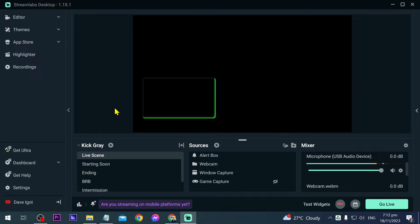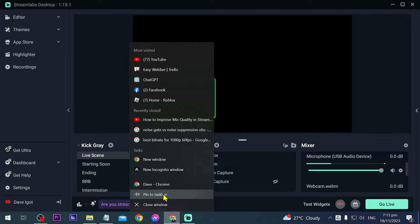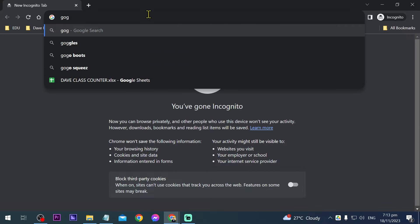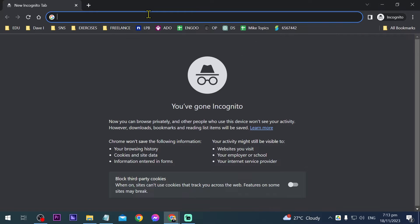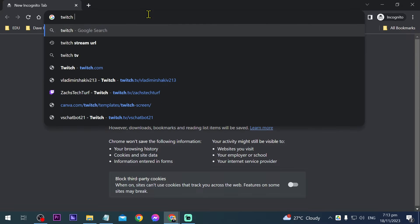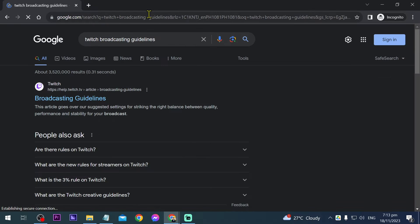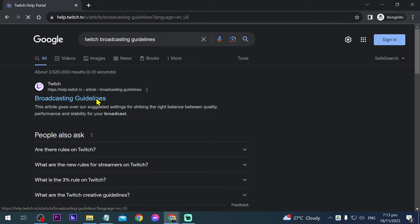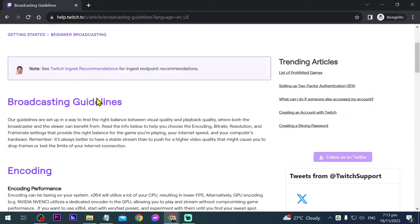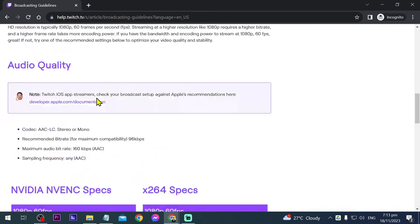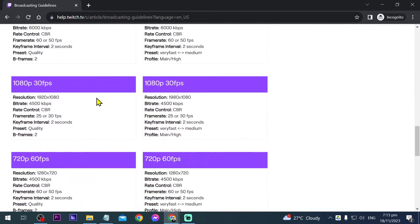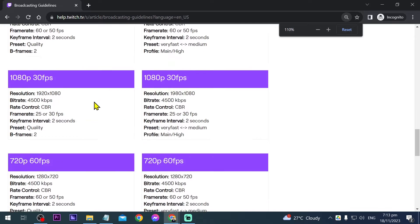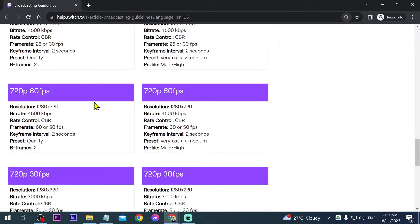Now we're going to try a different setting. I'm going to open Google and type Twitch broadcasting guidelines. Regardless of where you're streaming, these are universal values, so just use these. They're still applicable.